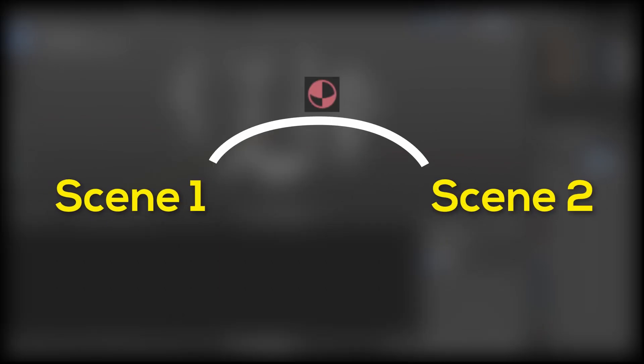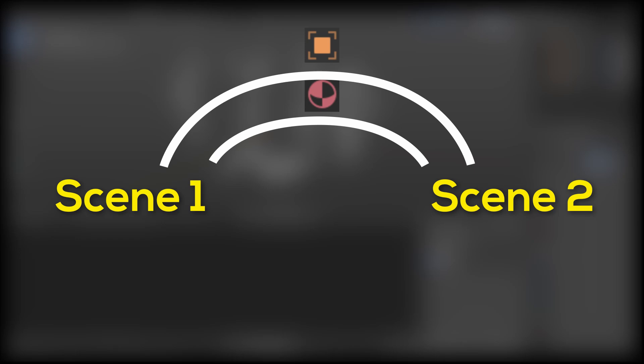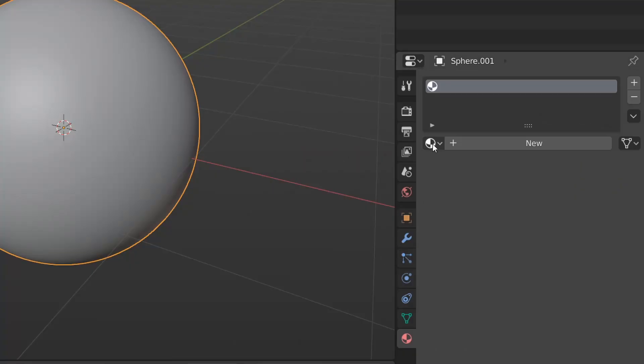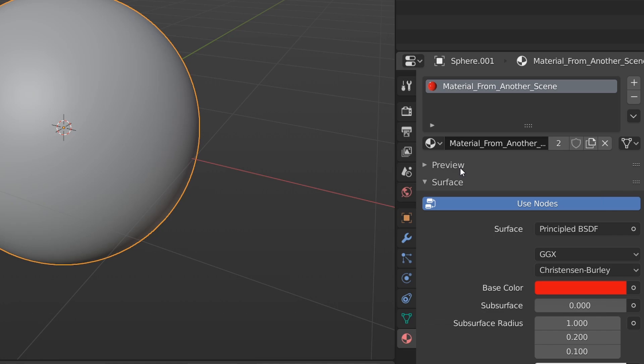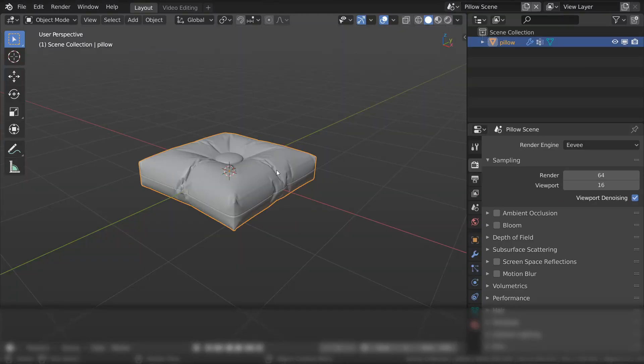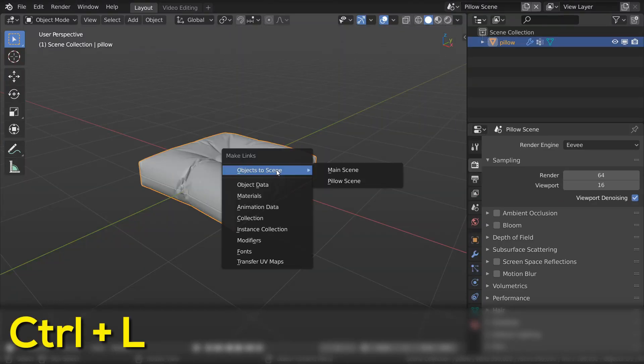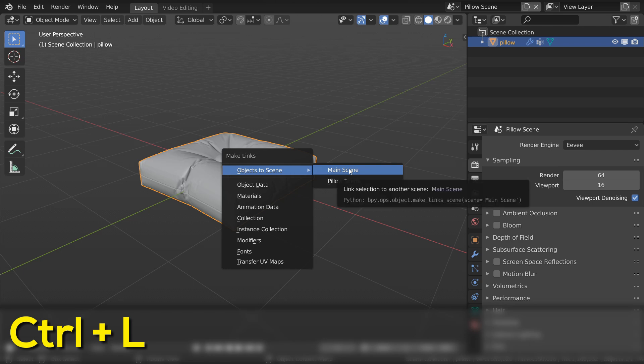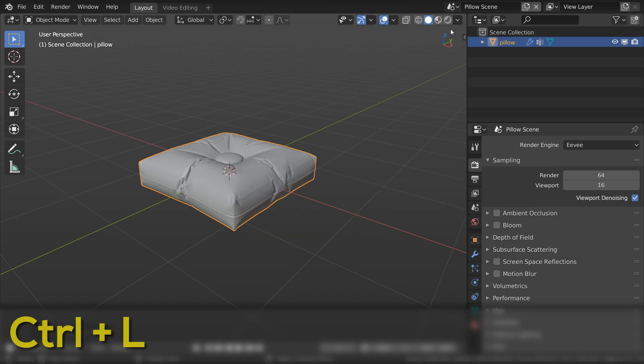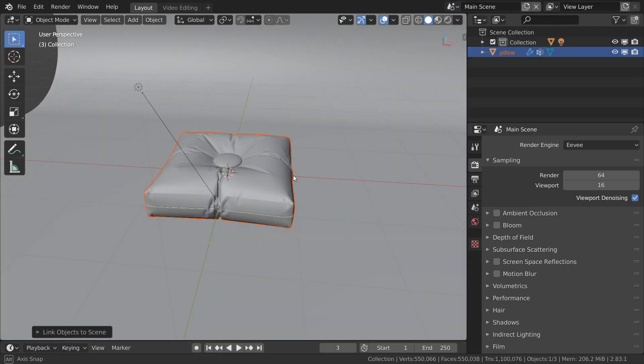Since they're all in one file, you can easily link materials and objects from one scene into another, allowing you to reuse a bunch of stuff. Materials from other scenes can be selected just like normal by using the material dropdown. If you want to send an object from one scene to another, you can hit Control+L and select the scene you want. This will send a linked version of that object to the other scene.